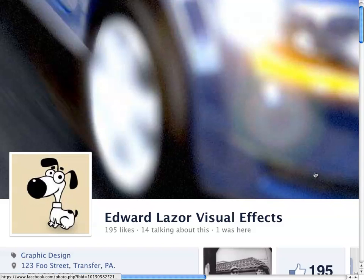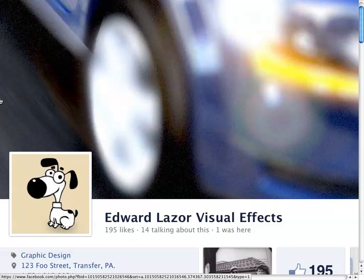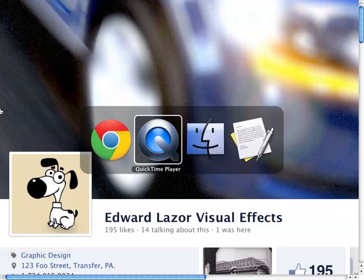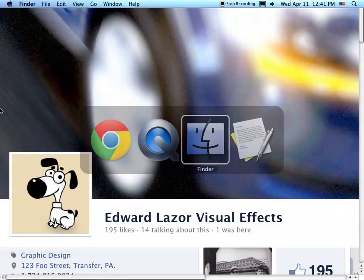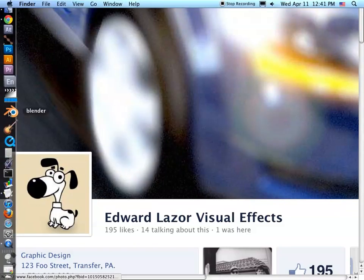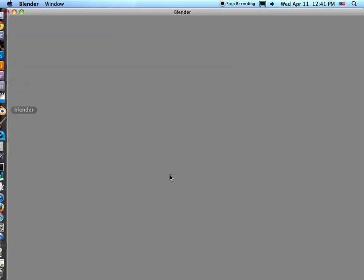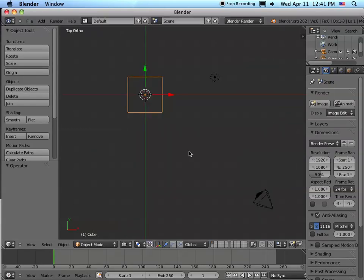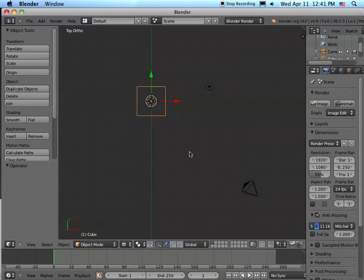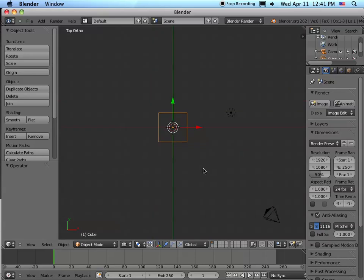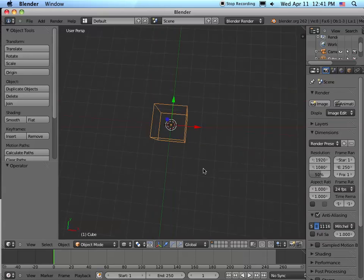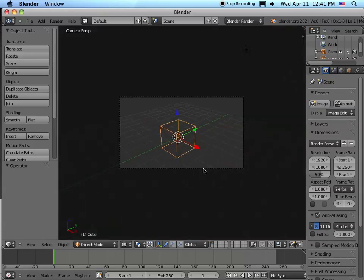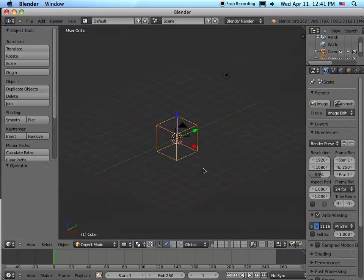Let's check out the Lattice modifier in Blender 2.62. In order to do that, let's open Blender. This is pretty much the default - a standard cube. We're looking at it from the front. There's the camera view.